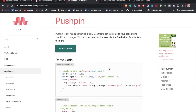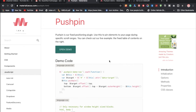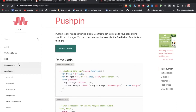Hello everyone, back again with another video. In this video we're going to discuss about Materialize CSS and check some components which are pre-built in Materialize CSS. These are really amazing features provided by Materialize CSS, and I'm going to show you some of them.